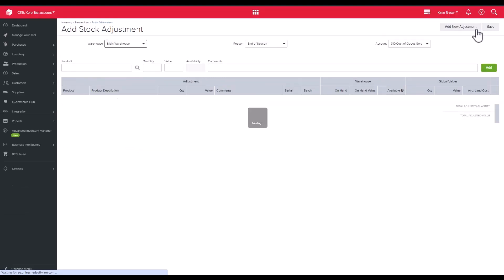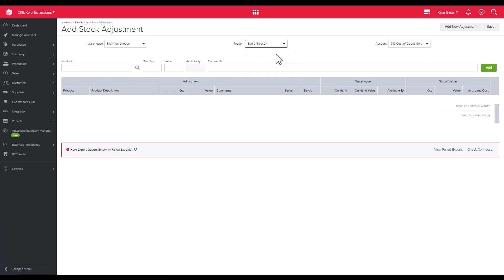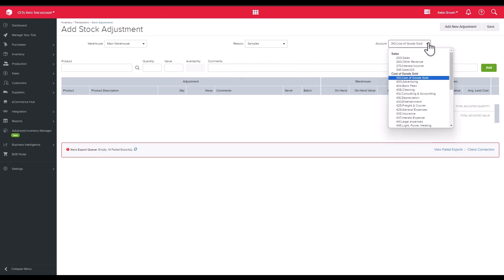First we need to select our warehouse that the adjustment is taking place at and the reason for it. You can set these up under settings, system, and adjustment reasons.